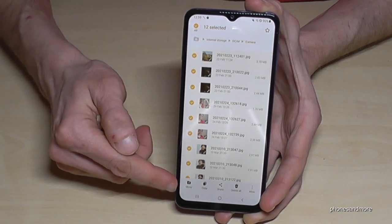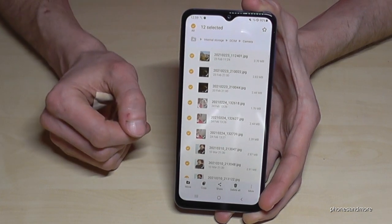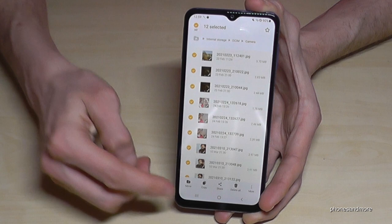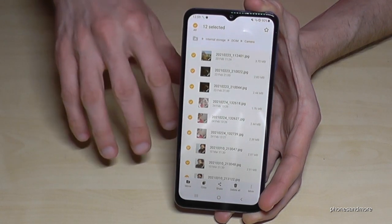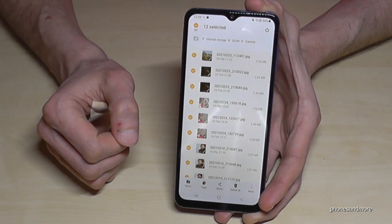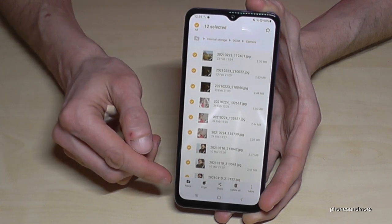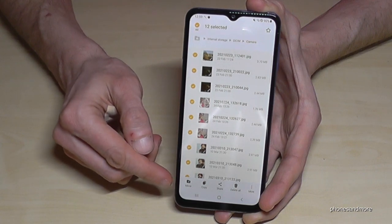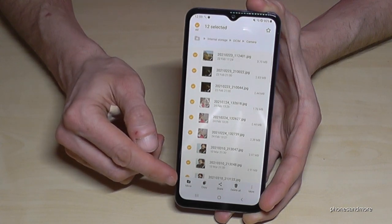Now you can tap 'Move' if you want to transfer them completely to another place — in our case, to the SD card — or you can tap 'Copy' if you want to leave a copy on the internal storage and just keep a copy on the SD card for safety. In our case, we want to make more space on the internal storage, so just tap 'Move'.